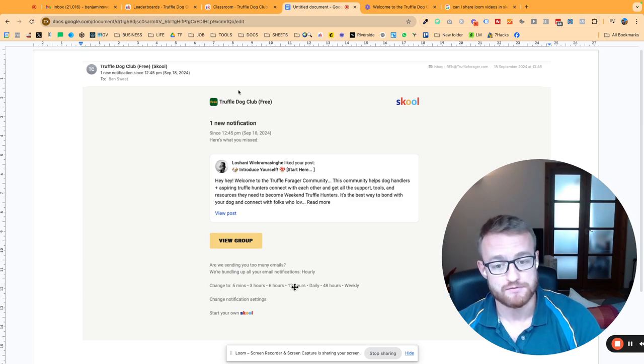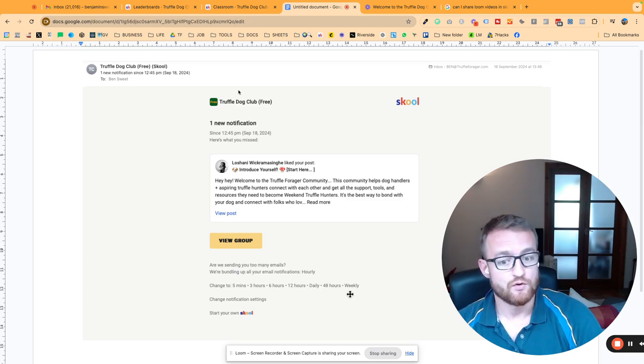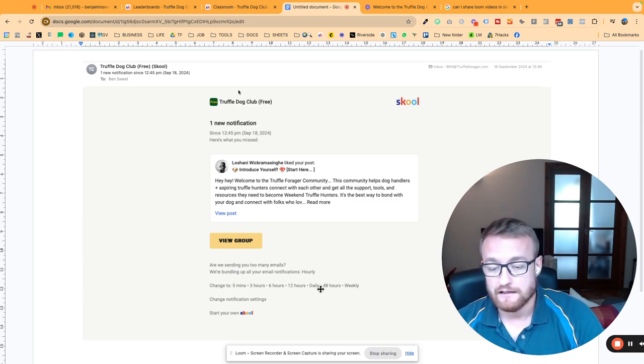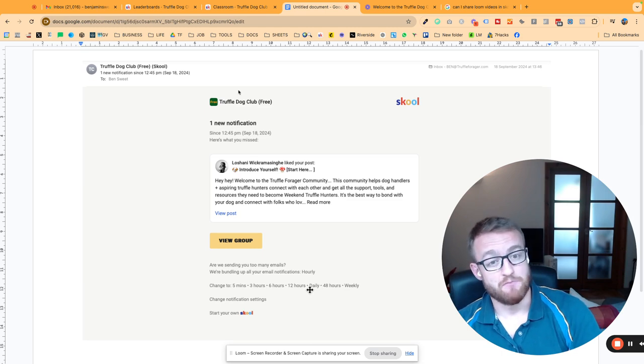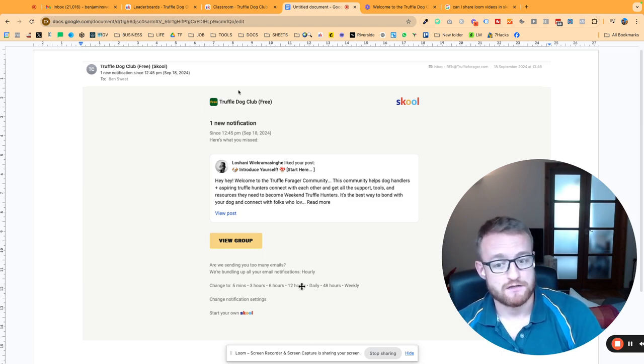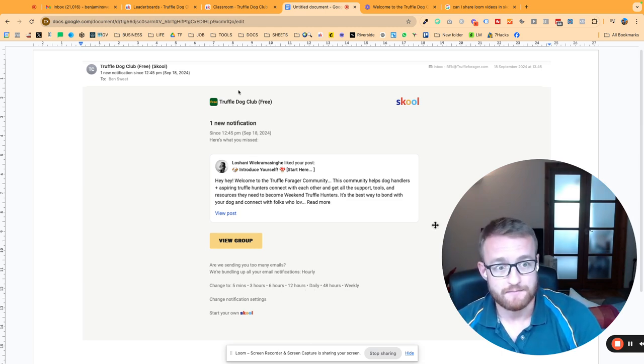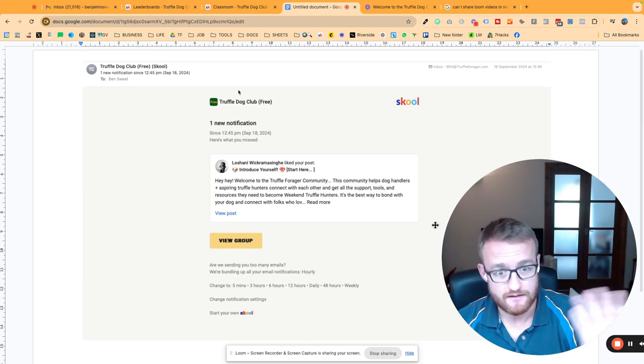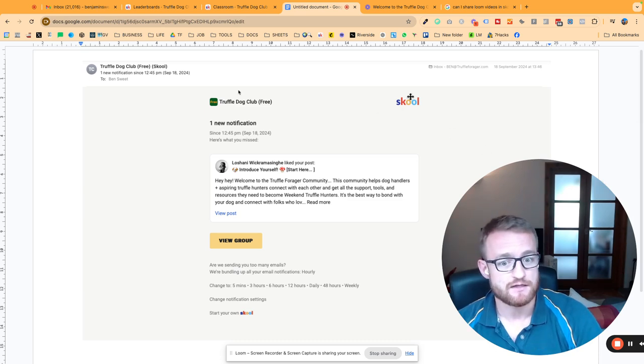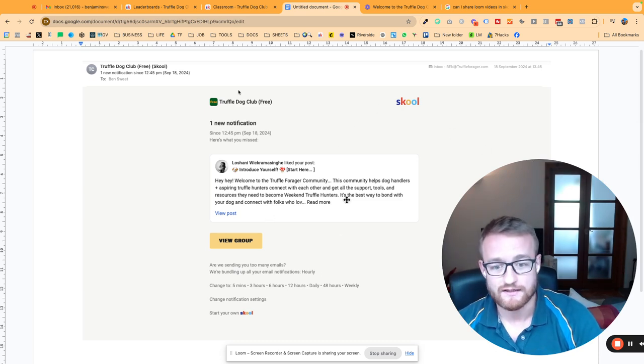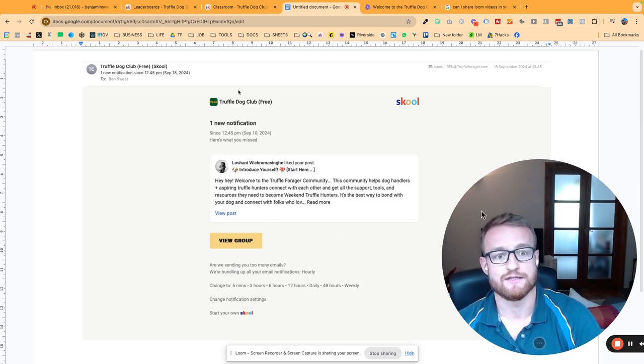As it gets busier, there may be more stuff happening, so you may need to tweak this. I'm not sure. For me personally, I don't like that many notifications, but just wanted to make you aware that it is fully customizable and you can change it, which is pretty cool.